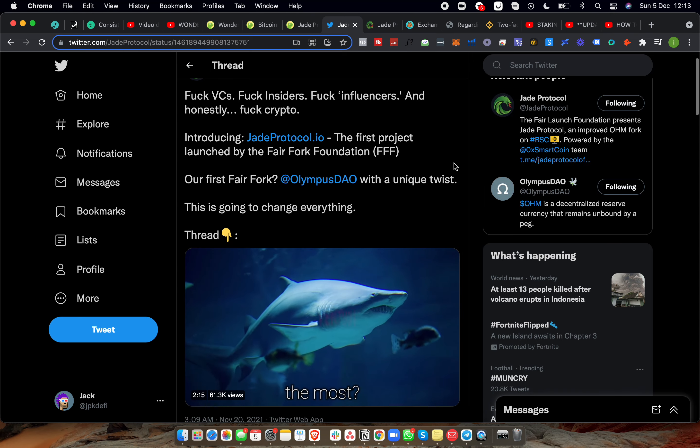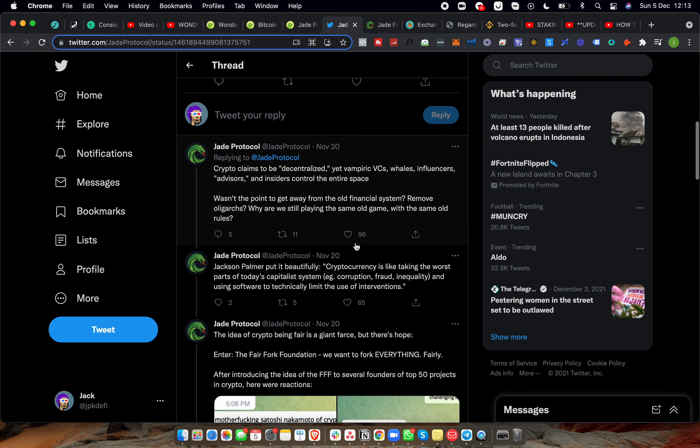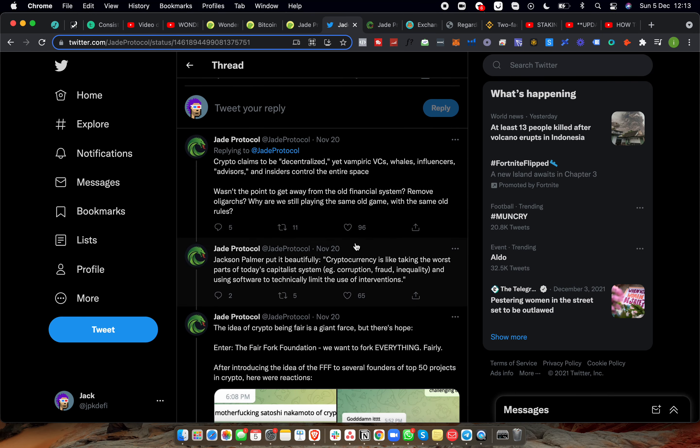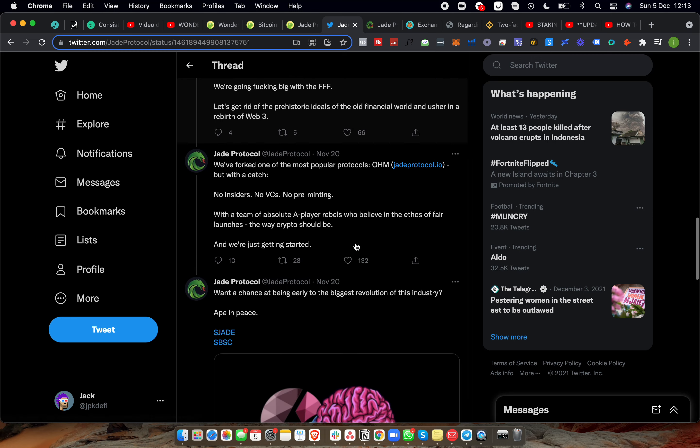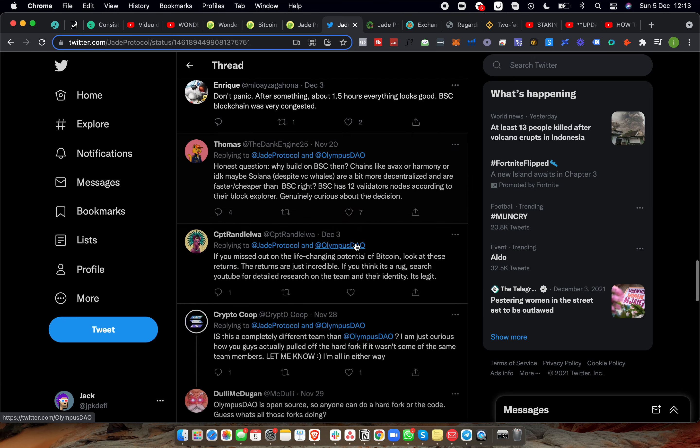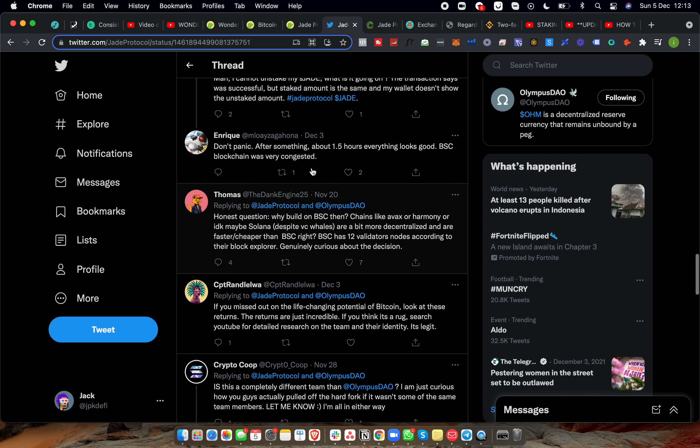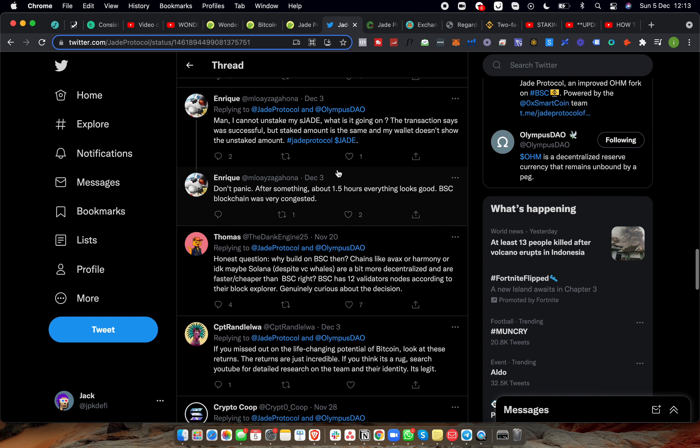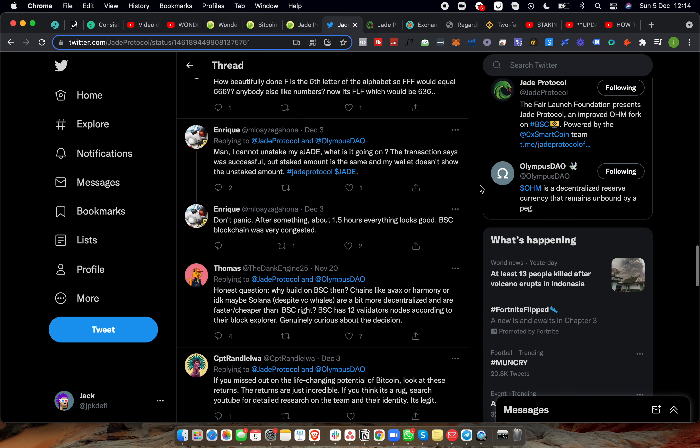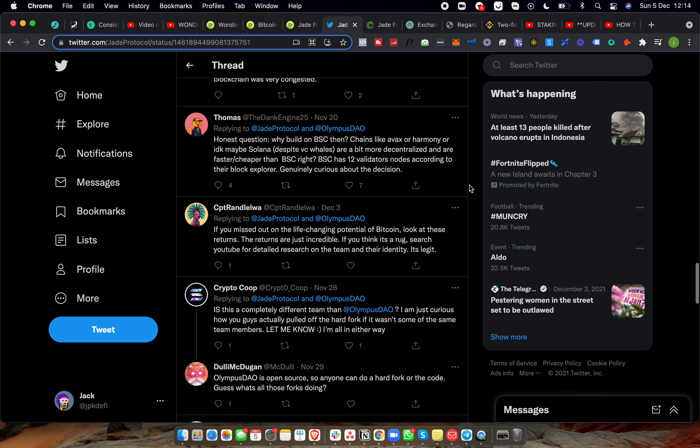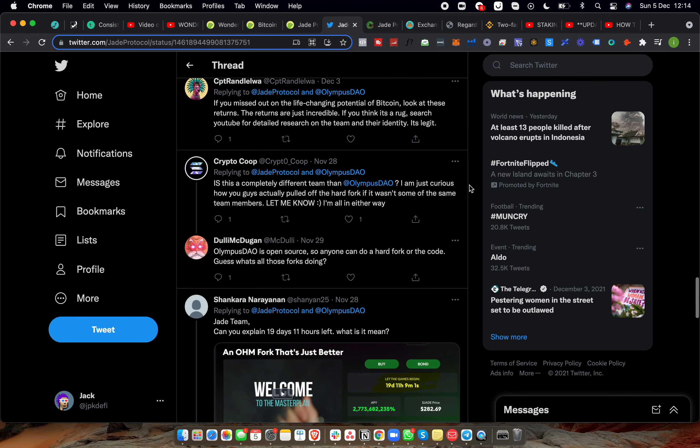We can kind of see they're like 'fuck VCs, fuck insiders, fuck influencers, and honestly fuck crypto.' So it's more like they're for the community. Now I like that, but it's not the only thing that I like. Go and watch that video and you will see what happens and why these guys are around.